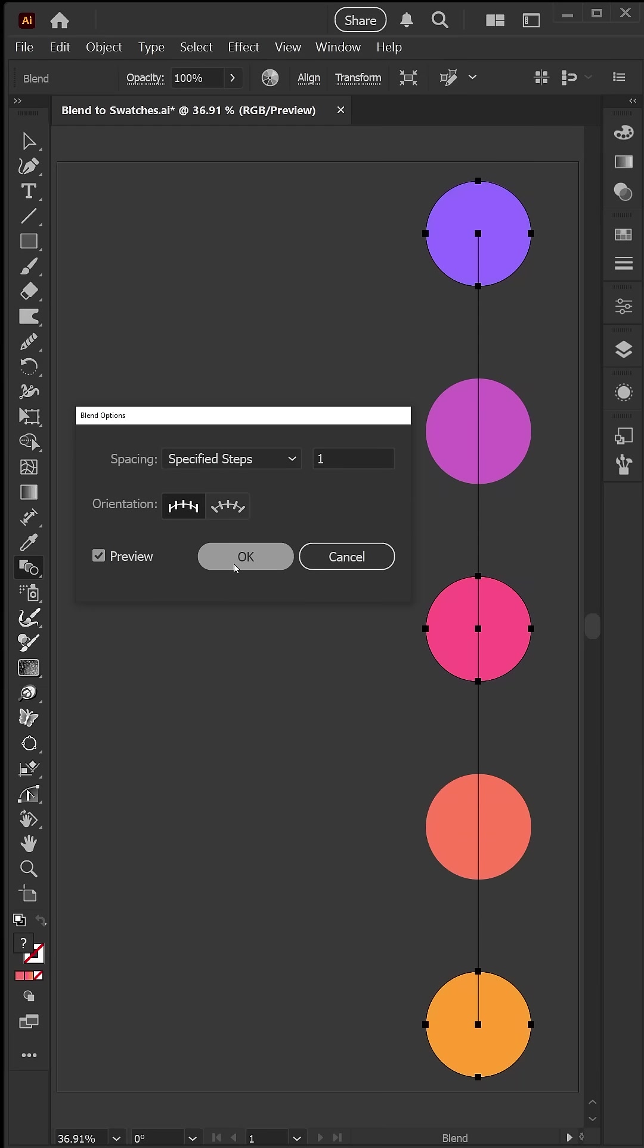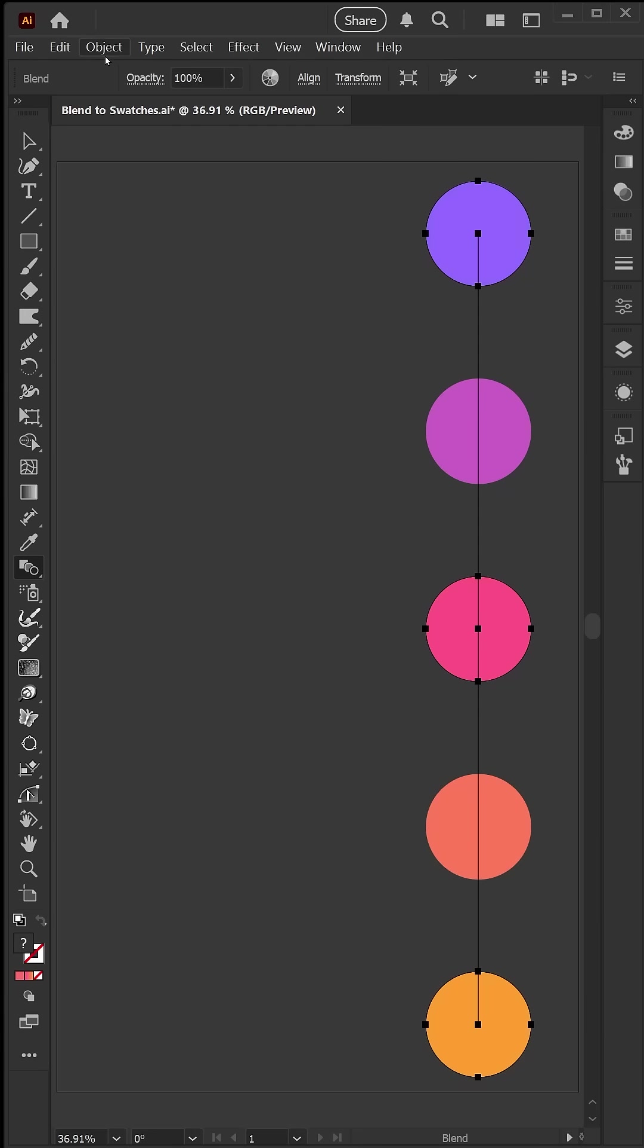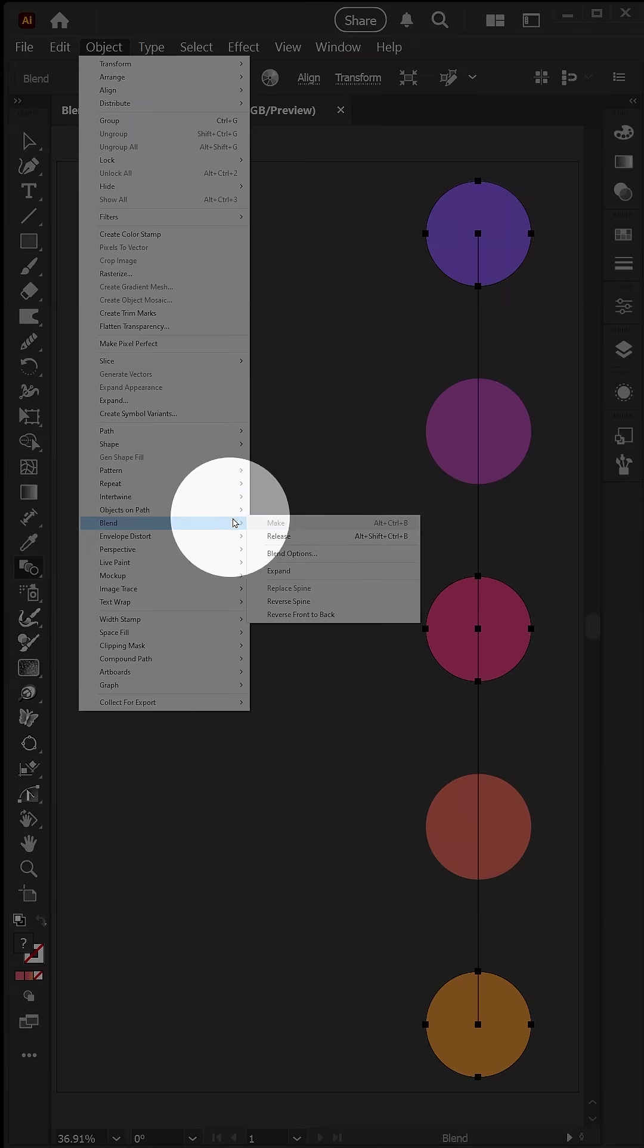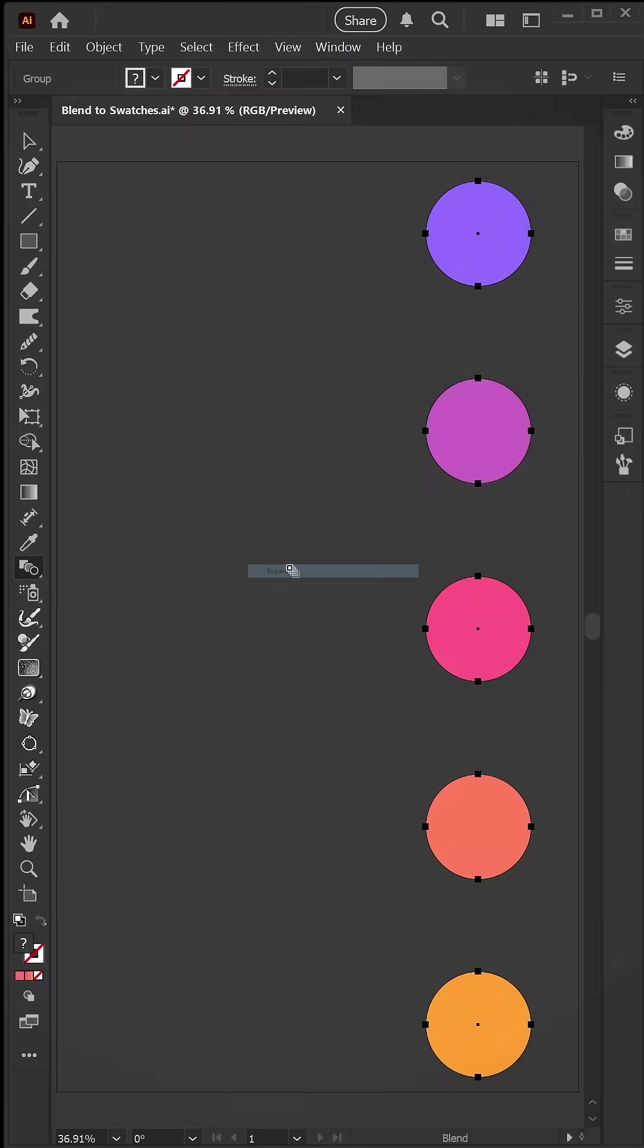I'll go ahead and click OK, and now I'm going to my object menu here, down to blend, and then I'll click expand.